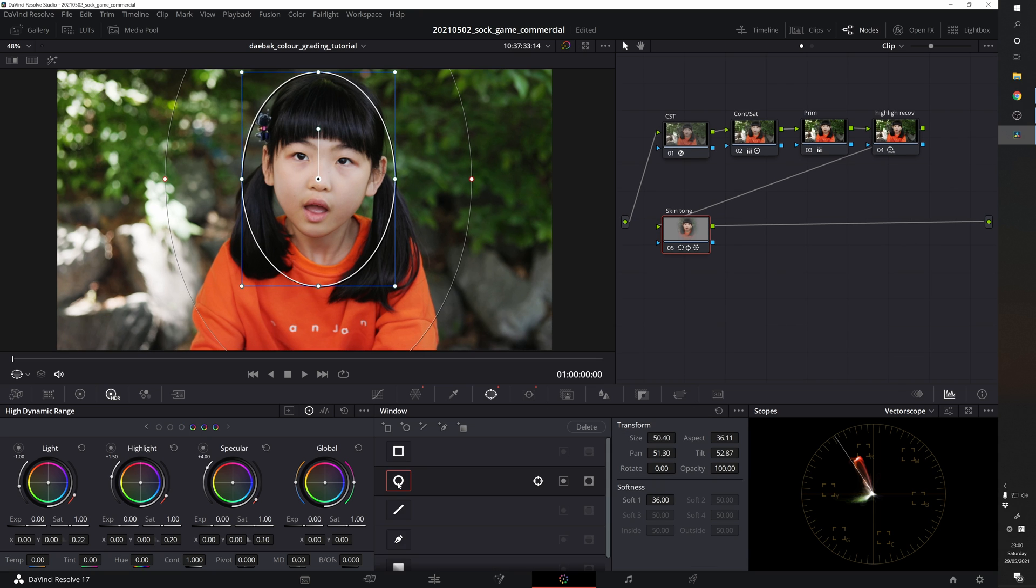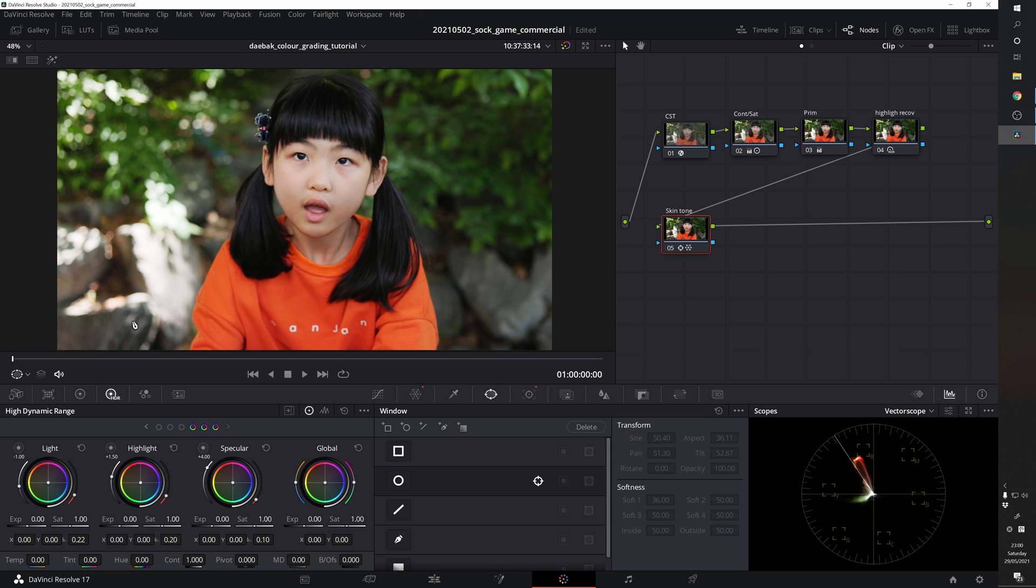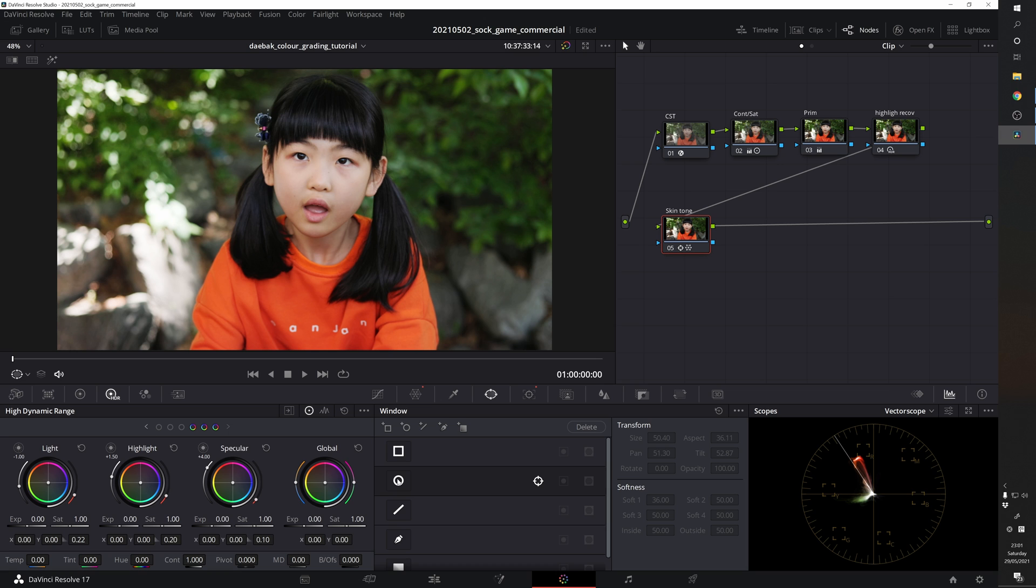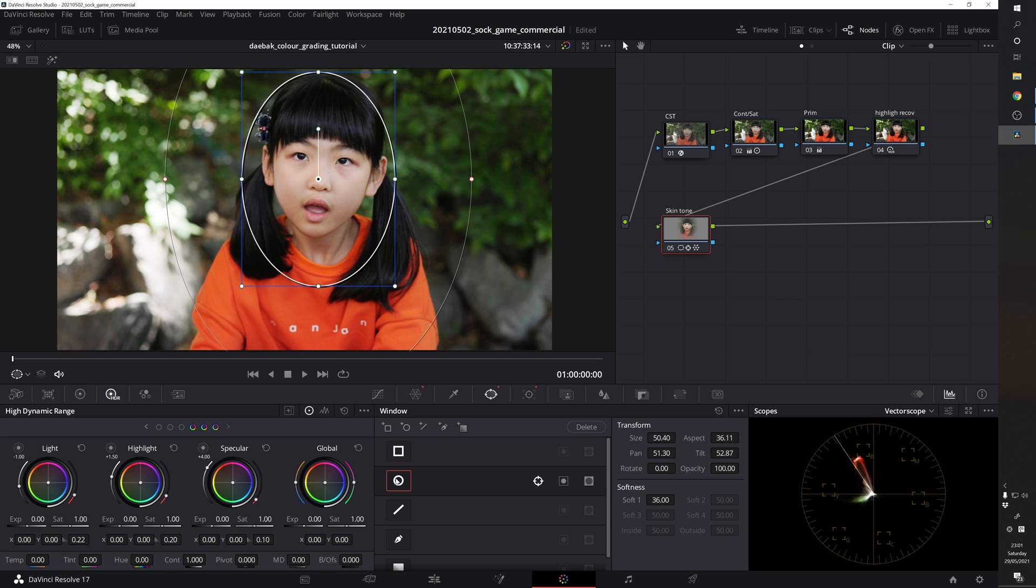In order to see the effect, let's just select the power window and see how the background is changing. So without the power window, basically the background has some red tint which isn't really natural. So using the power window, we are limiting the area of the skin tone grading and leaving the background as it is.